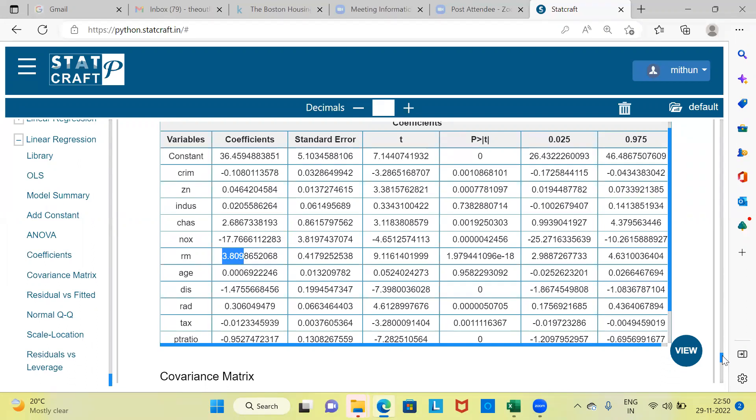In this video we have seen the difference between simple linear regression and multiple linear regression. In SLR we use only one independent variable, whereas in MLR we use multiple independent variables. Thank you very much for watching. Please subscribe to my channel, and like and share my videos. Have a great day ahead.